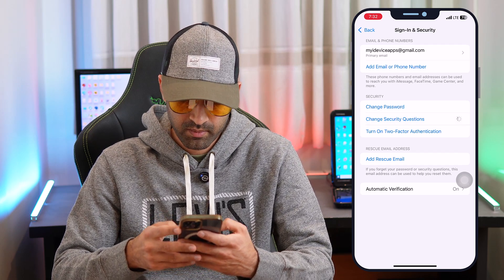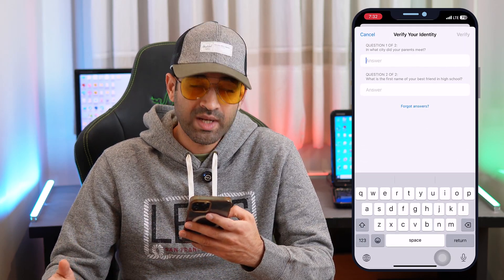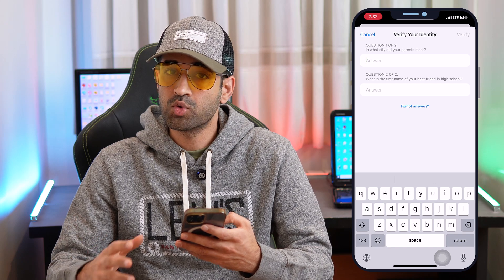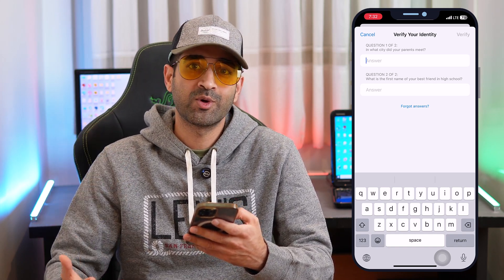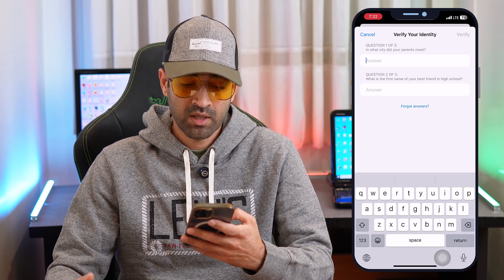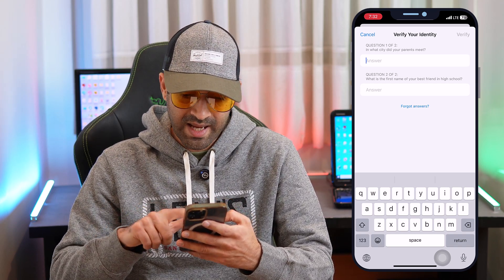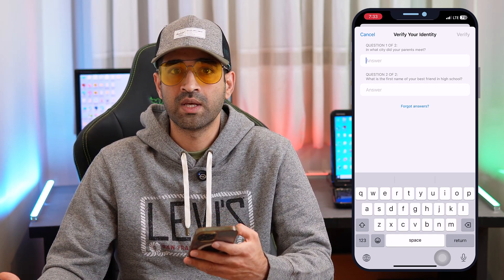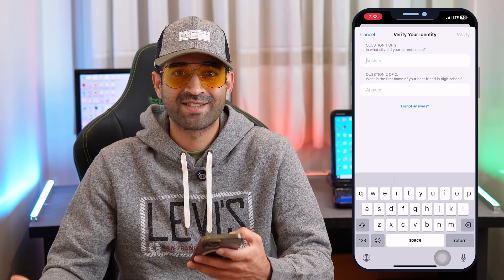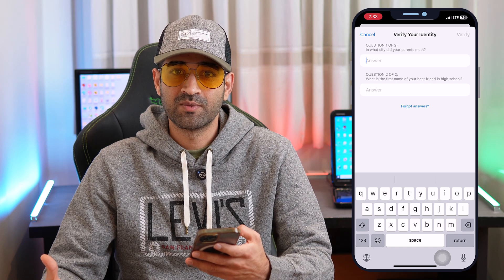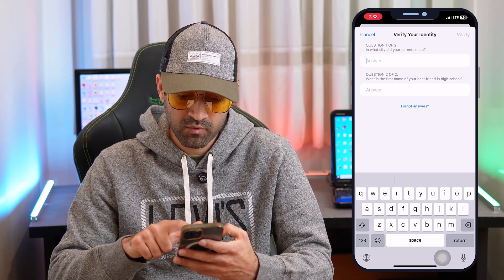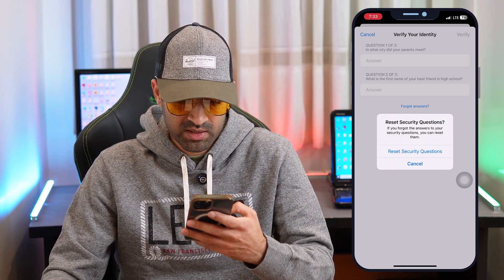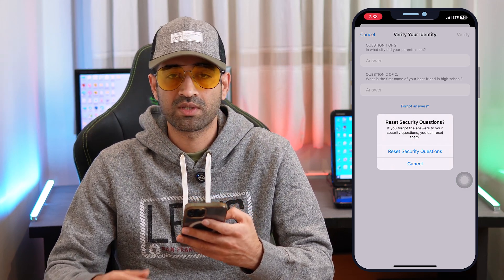It will ask for your security question answers. Since the purpose of this video is to reset them when you don't remember, just tap on 'Forgot Answers.' If you do remember your answers, you can simply change them. After tapping 'Forgot Answers,' you will see a checkbox labeled 'Reset Security Questions' — just tap that.